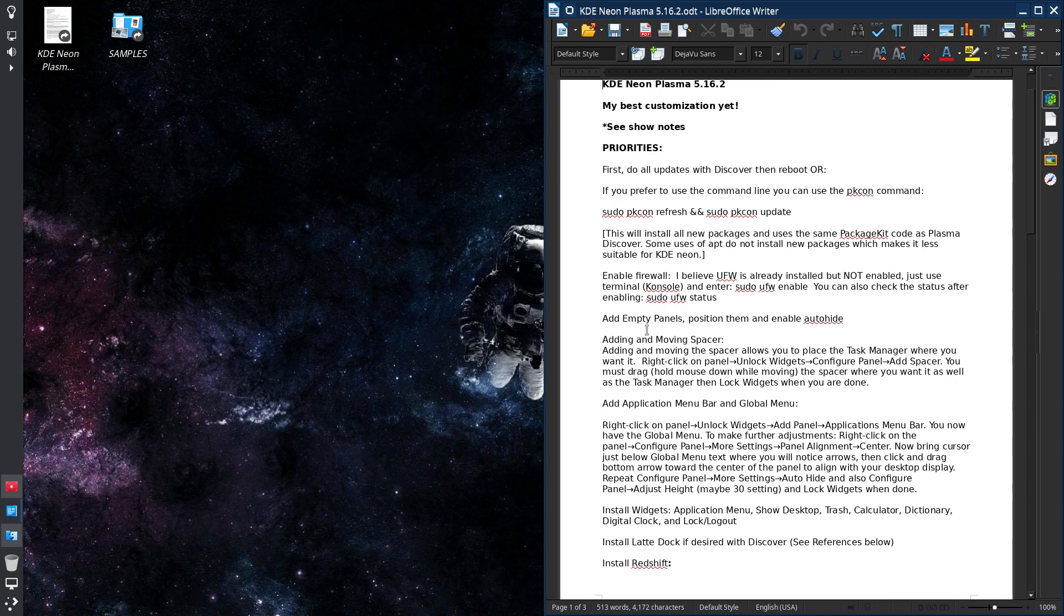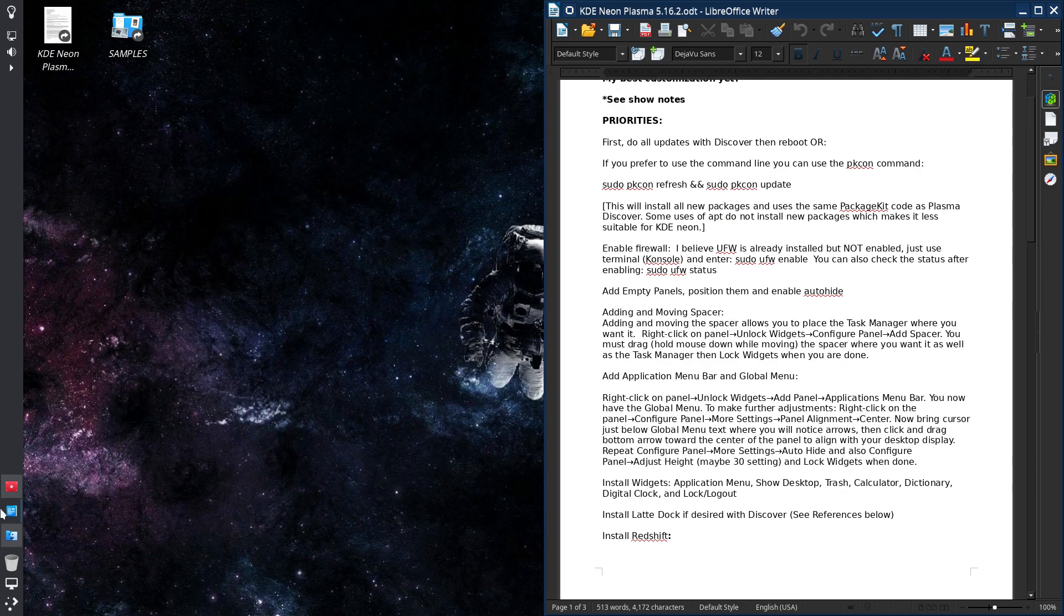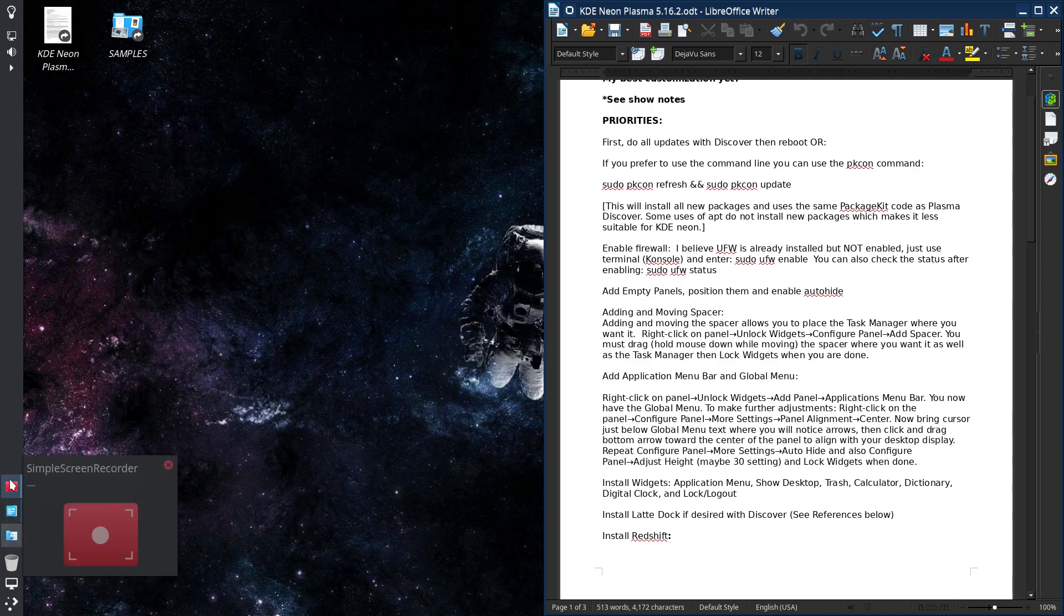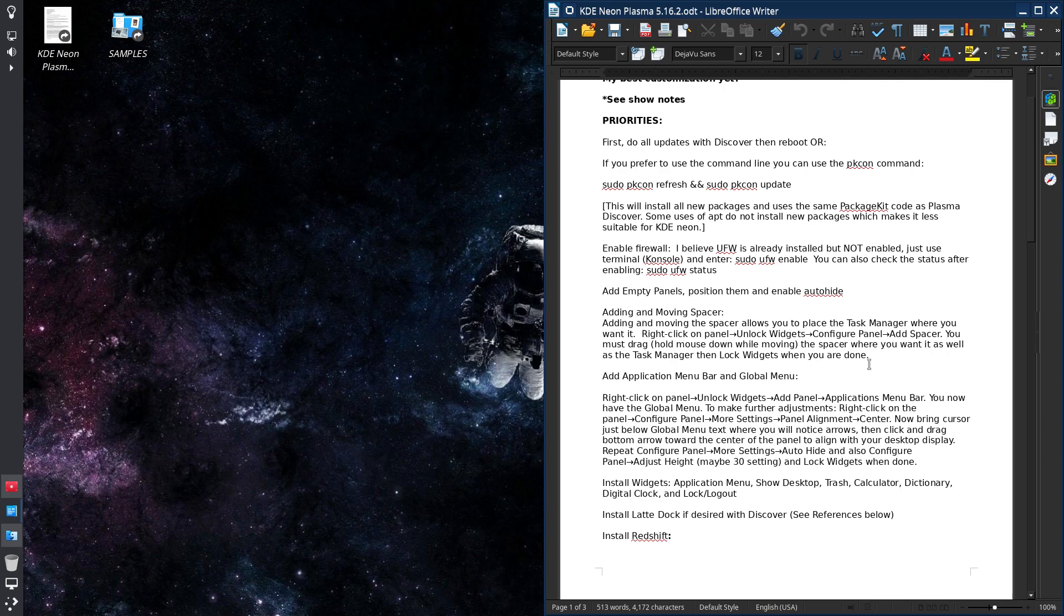How to, it talks about positioning your panels or putting on auto-hide. And then it talks about adding or moving the spacer, which by adding or moving your spacers, how you get your task manager in this location. And that explains here in the show notes as well. Talks about the global menu and explains here how to do that.